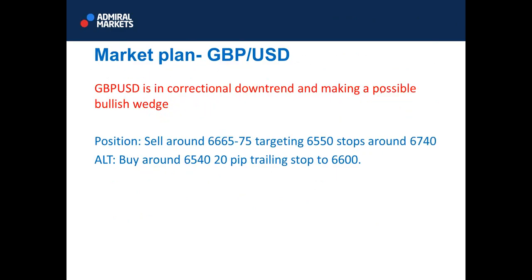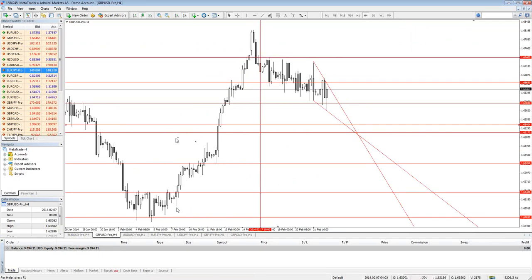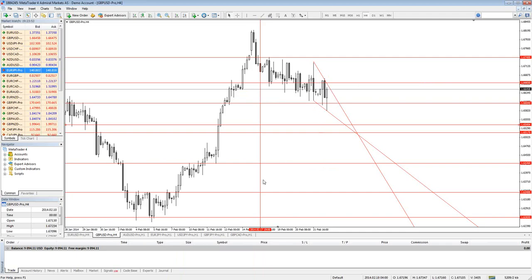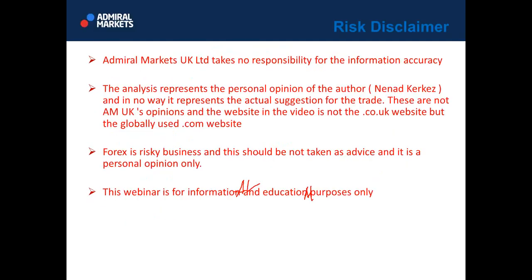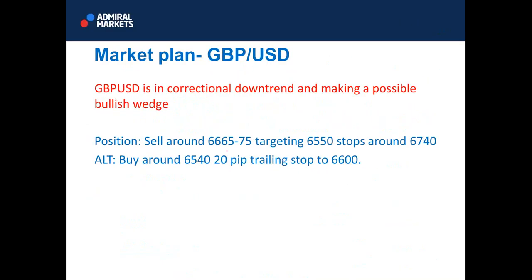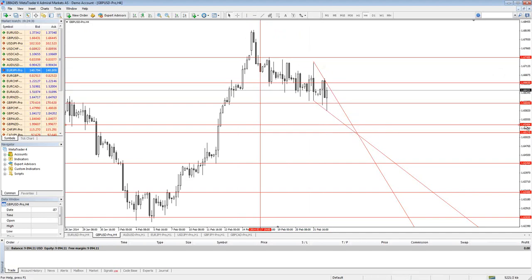Cable is in a correctional downtrend and making a possible bullish wedge. Cable is really going up - if you see from this level, it's straight up. Now this is a correctional downtrend. The level 6660-65 was great for buying, and now it's been good for selling. If we want to sell it, we can try around 6665 to 6675, targeting this lower level. But anywhere up to 6740, it's a possible sell. Pay attention to this level because it looks like it will go down to this level - this is a bullish wedge, and a falling wedge is a bullish wedge.